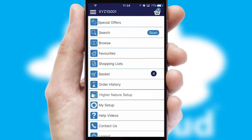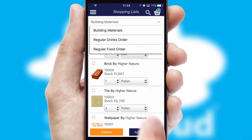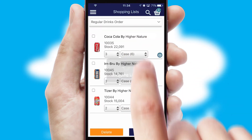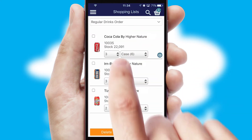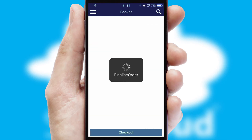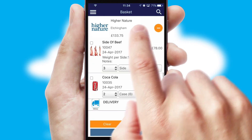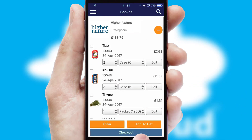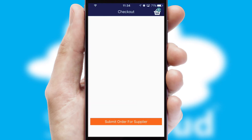Both suppliers and customers can set up and maintain shopping lists, often based on purchase history or recommended items. Once the basket is complete, all the order information will be presented at the checkout.